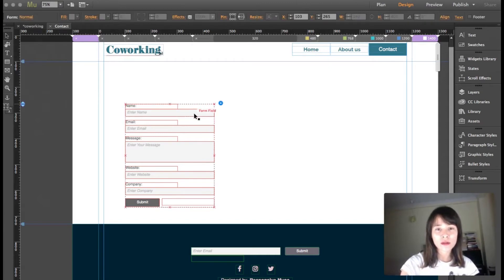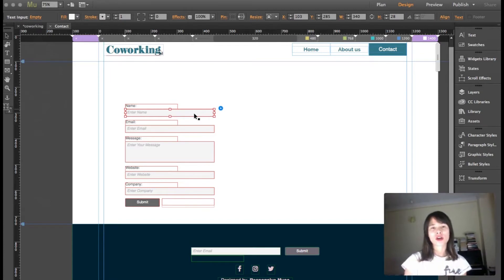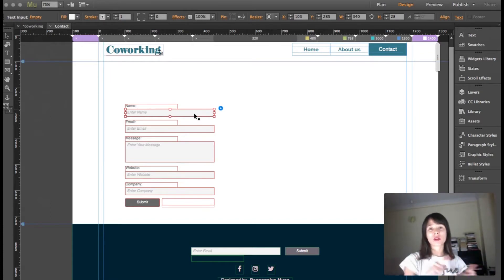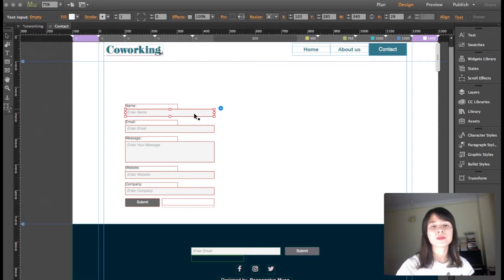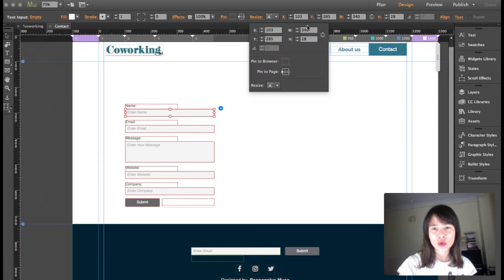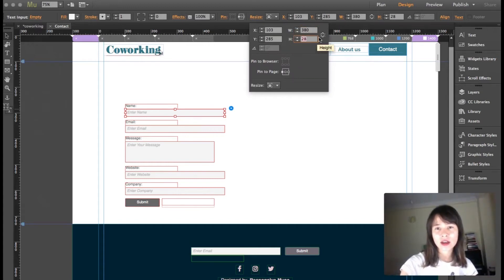Each one of the fields you can make wider or longer, and you can add other colors. The good thing is that once you edit one field, the rest of them will be edited too. I'm actually going to make this a little bit bigger, so I'm going to resize.